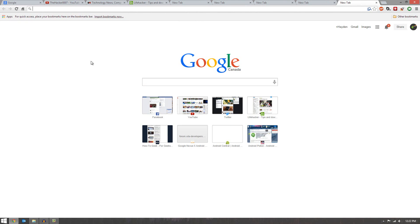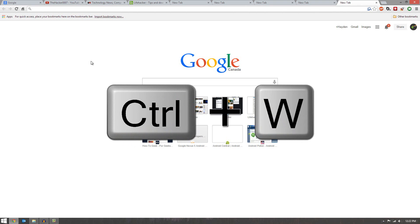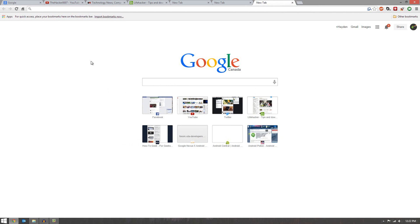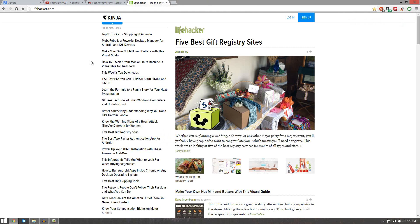Along with that one, my second favorite one is Ctrl W which will close tabs. As you can tell as I press it, tabs close.